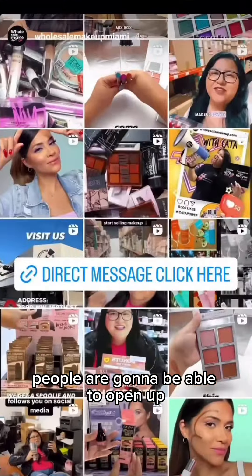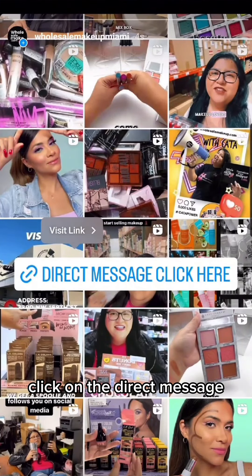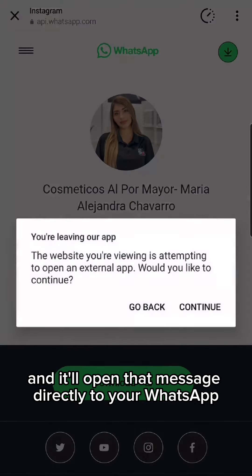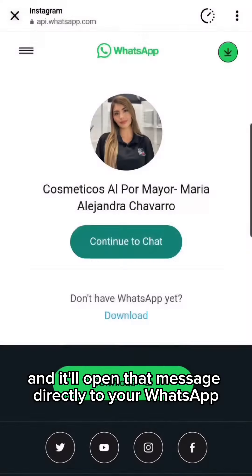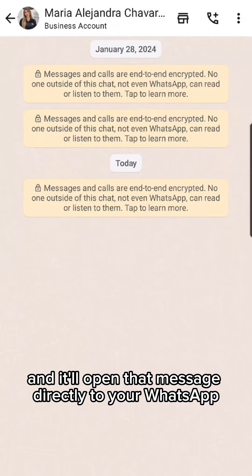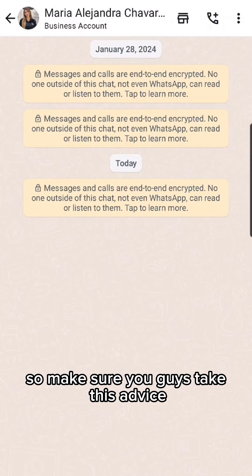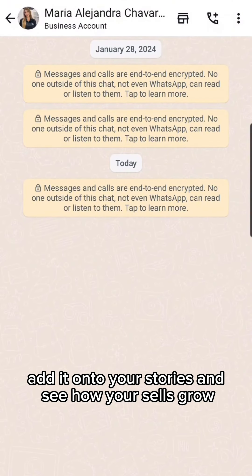Once it's on there, people are going to be able to click on the direct message, visit the link, and it'll open that message directly to your WhatsApp. Make sure you guys take this advice, add it to your stories, and see how your sales grow. Thank you.